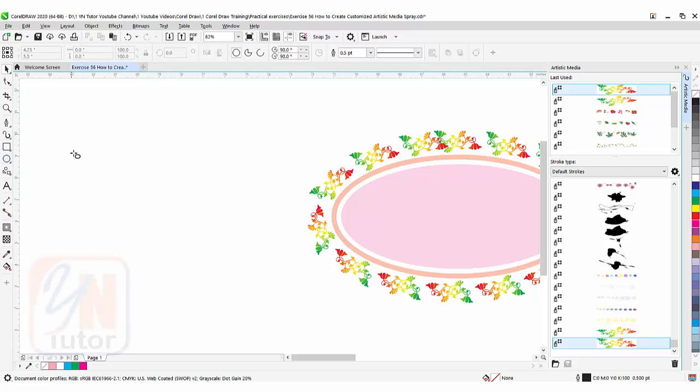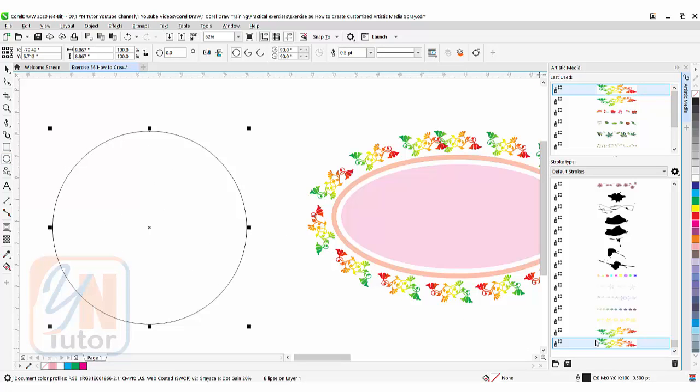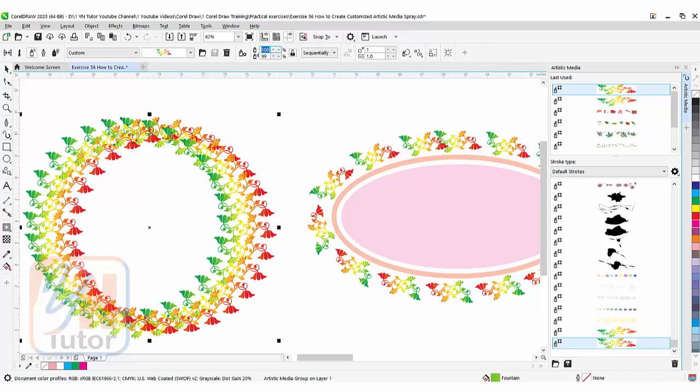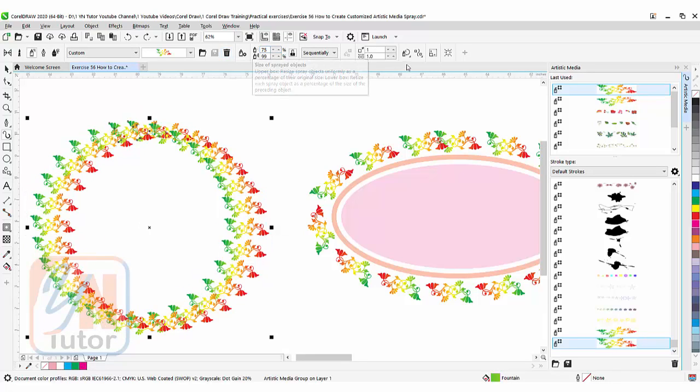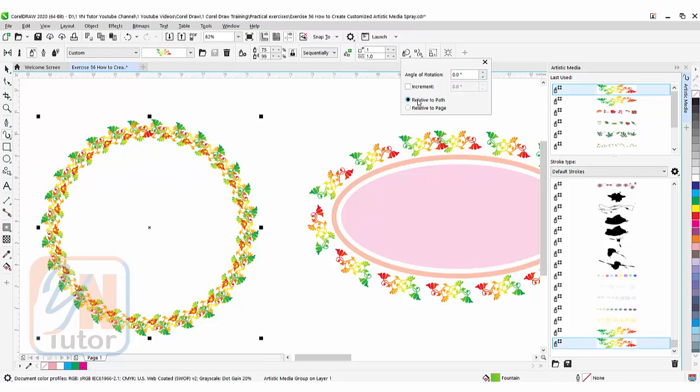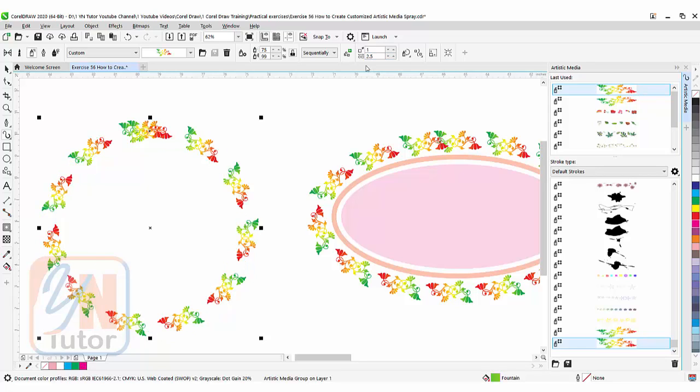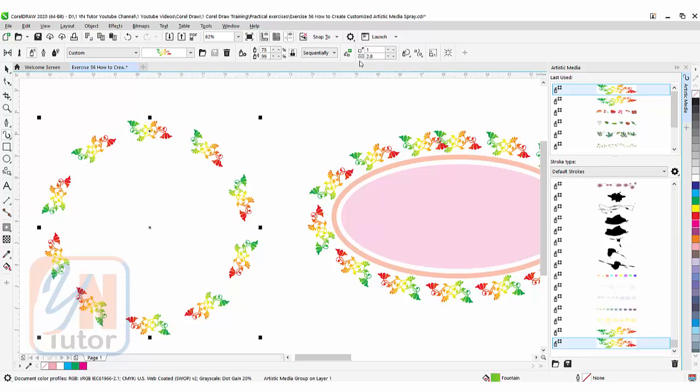Create a shape and apply the same spray. Reduce the size to 75, set rotation to relative to path, and add spacing of 2.5. If the object repeats, increase the increment—I added 2.8 and it works perfectly. This is how you can adjust objects around the path.